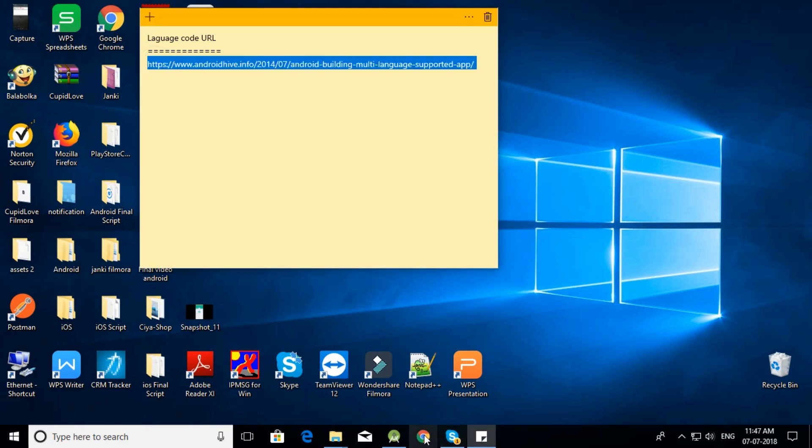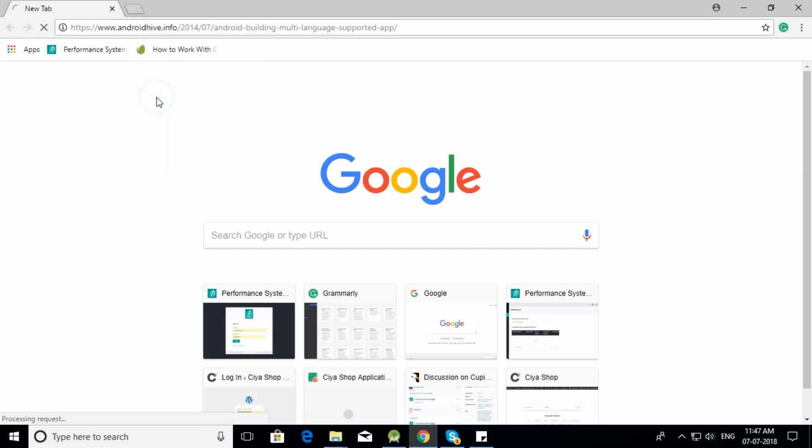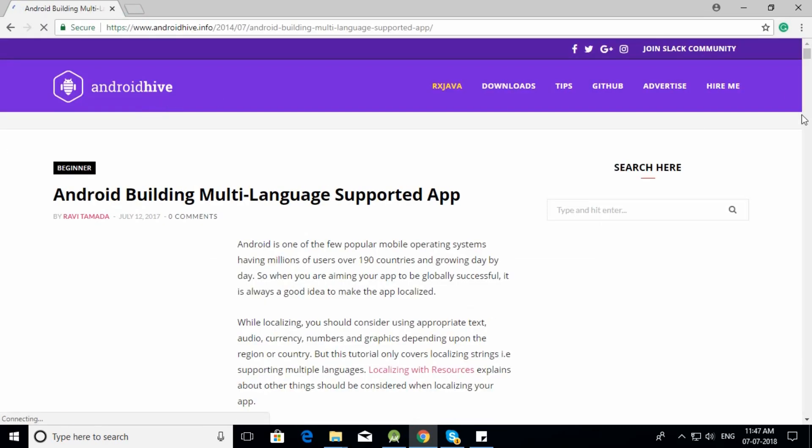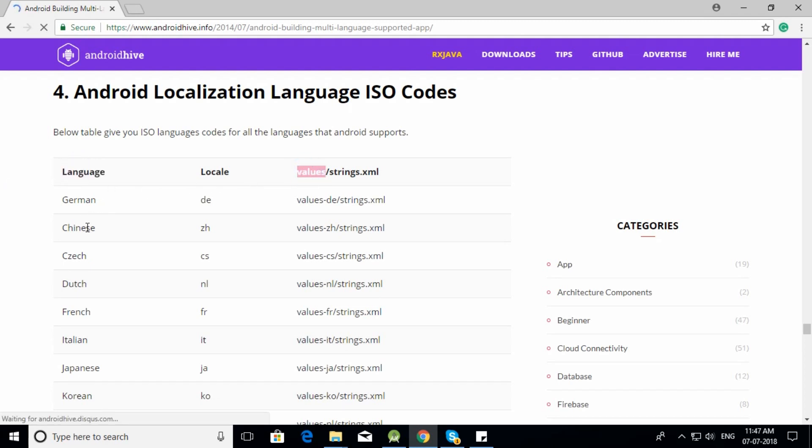Open this link in the browser and scroll to the ISO code section on the page. Here, all the codes for available localized languages are listed. Check for the language you want to add - let's take Chinese as an example.